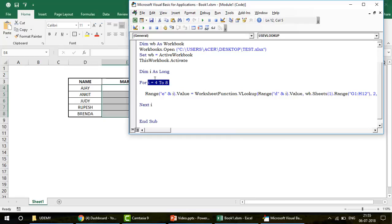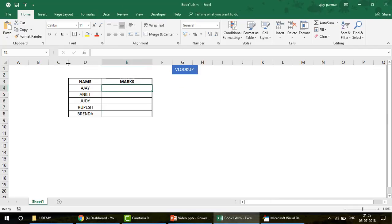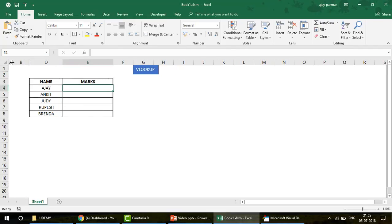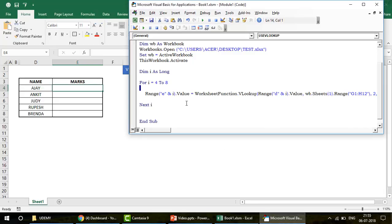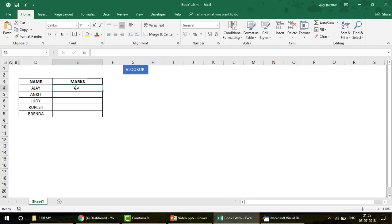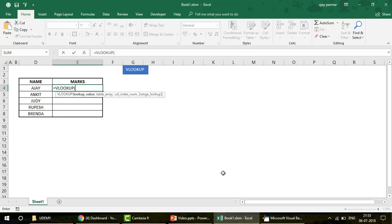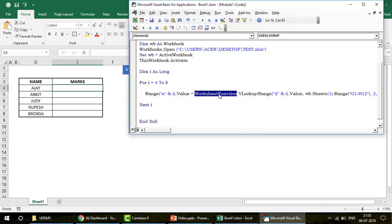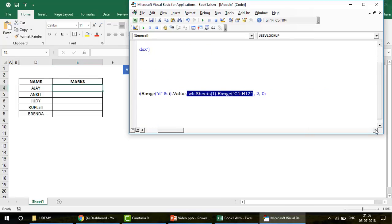Let me move this to the left so you can see. The lookup value is Range E4 — so there you have a value. That's how you use VLookup: lookup value, table, column number, and exact match. I'm using WorksheetFunction.VLookup — what to look up is Range D with variable i, so it picks D4, D5, D6 as the loop runs.